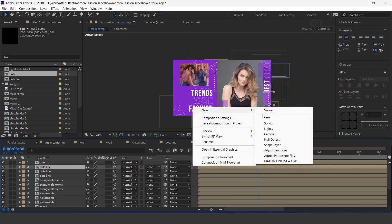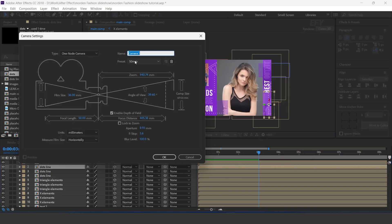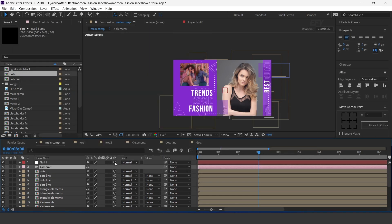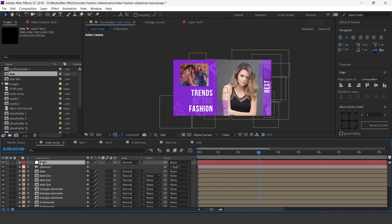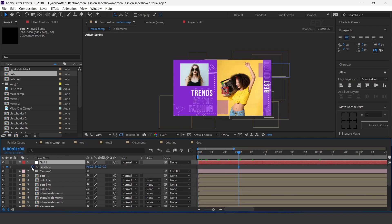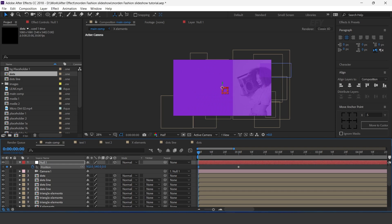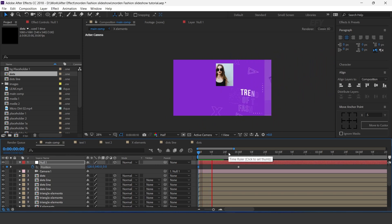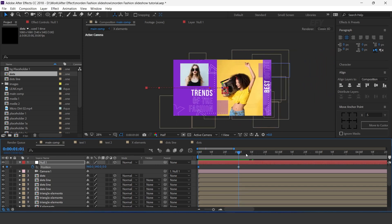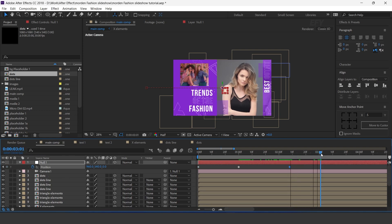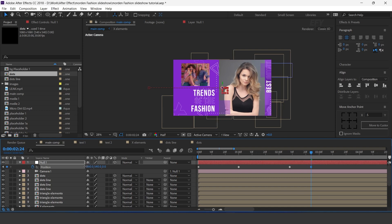Now animate the composition, so create a camera — I am using a 50mm preset camera. Then create a null layer, convert null as a 3D layer, and parent the camera with null layer. Now go to 1 second forward and add a keyframe on position. Then go to the first frame and move position to the right side of the comp. Then go 1 and a half seconds forward, add a keyframe, then again go a few frames forward and move position to the left side of the comp.